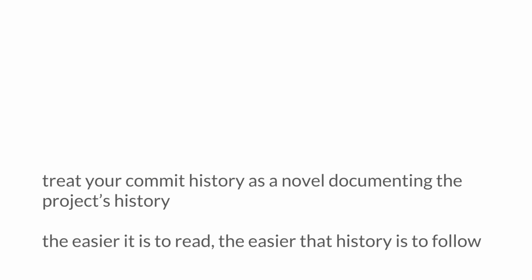You want to think of your commit history as a novel documenting your project's history. The easier it is to read, the easier that history is to follow. That'll be much easier than down the line to understand why a change was made, or to be able to go back and undo it, or to find additional context that might help you understand what something was and how you might need to modify that in the future.